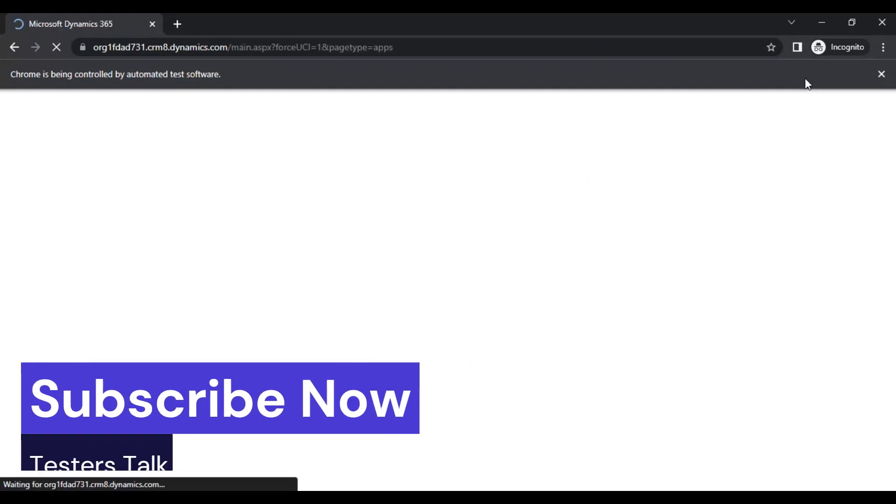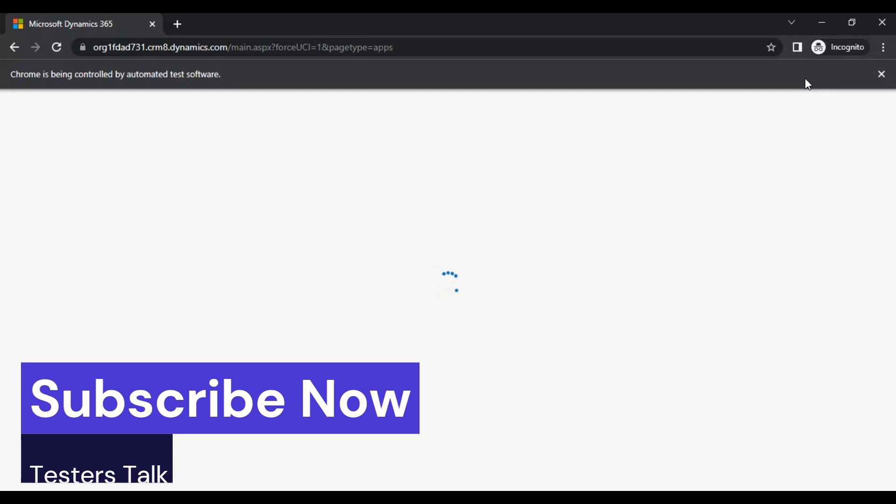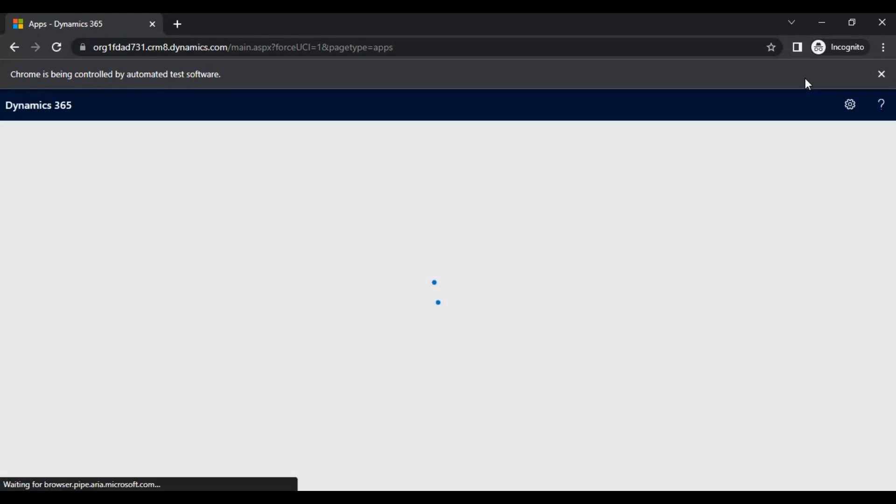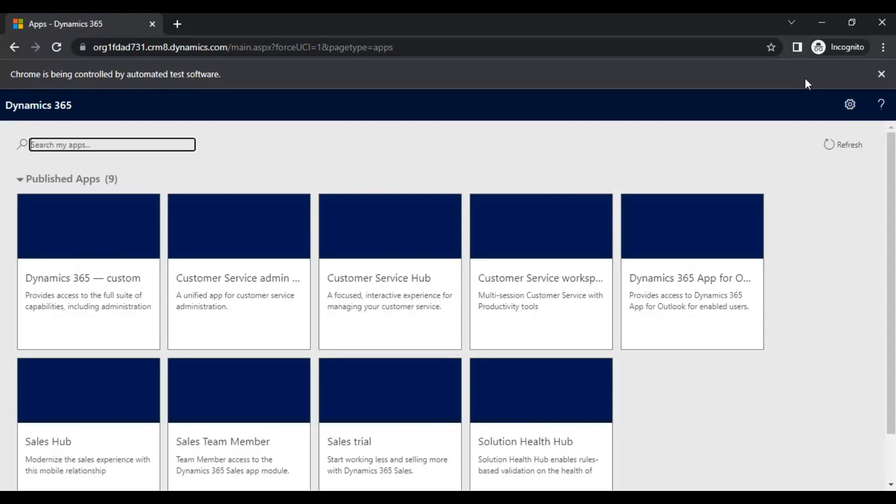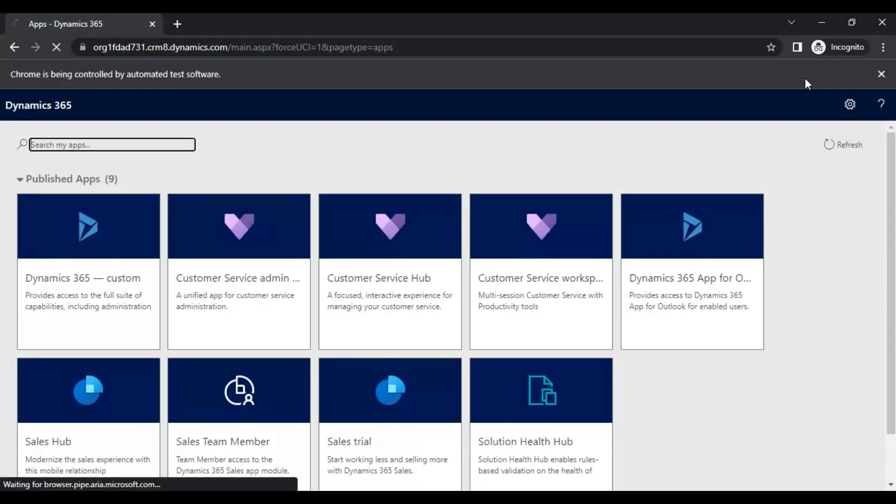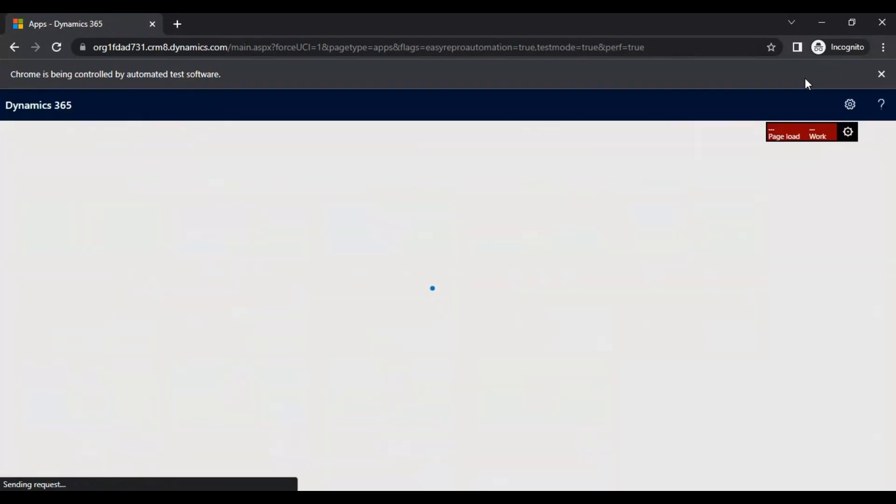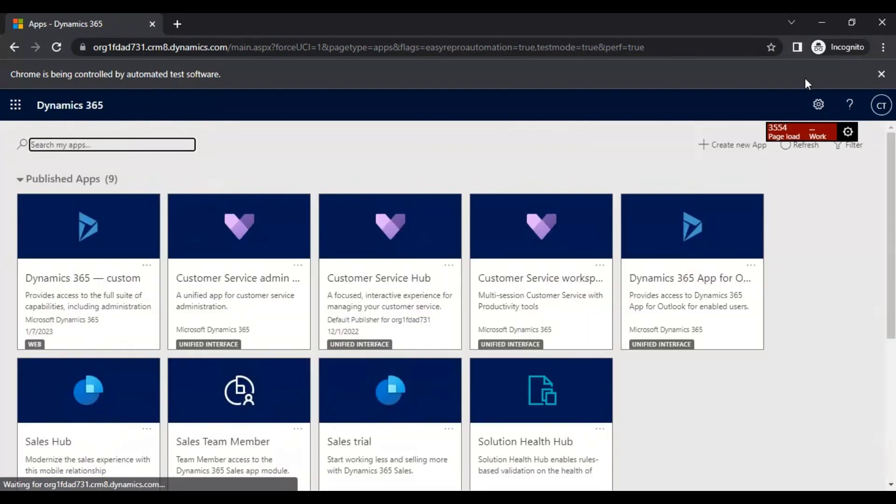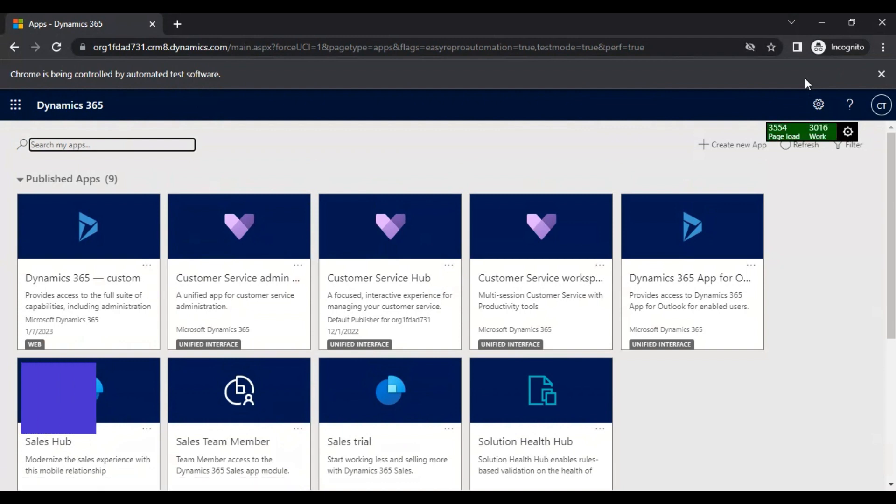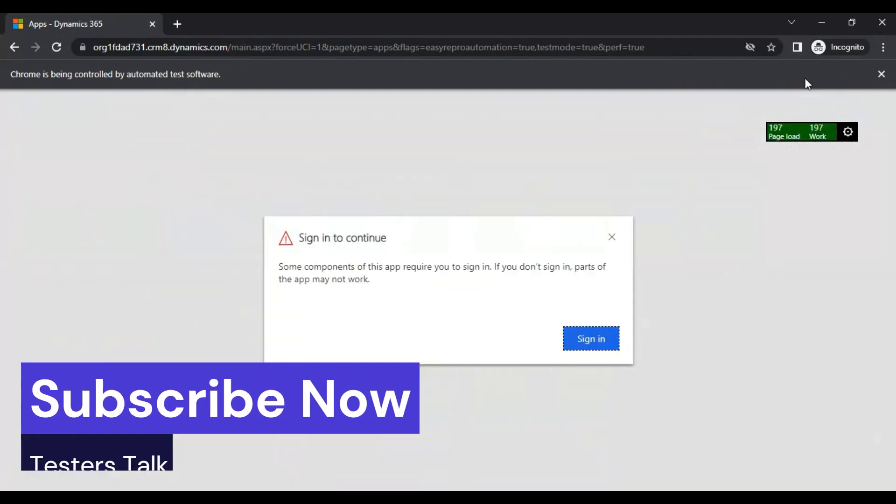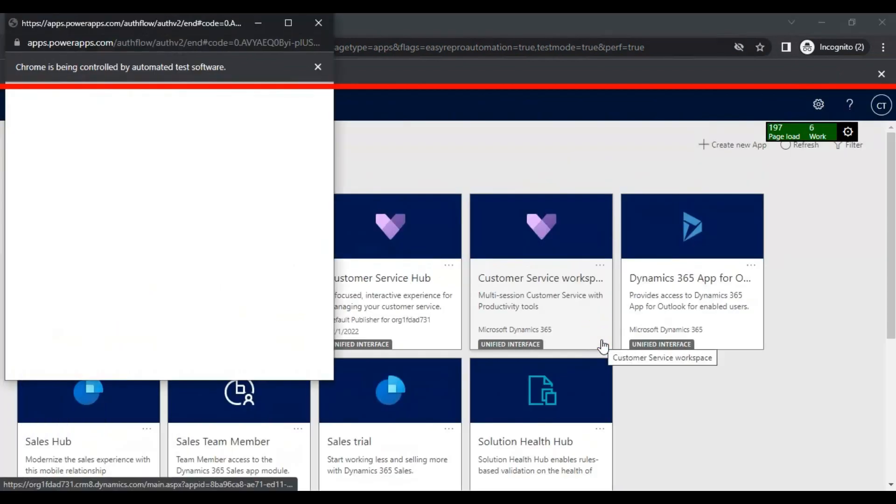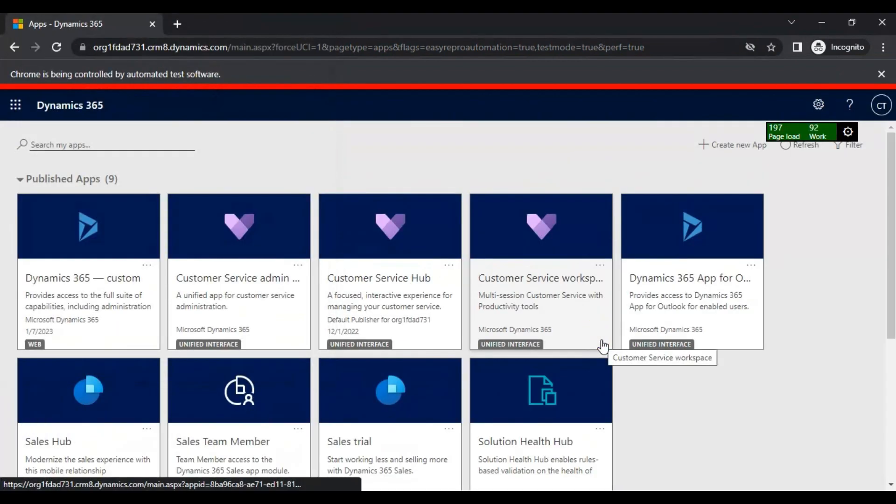You can try to execute your script on the Firefox browser and let me know if you have any issues while doing that. Now it will try to select that particular CRM application.